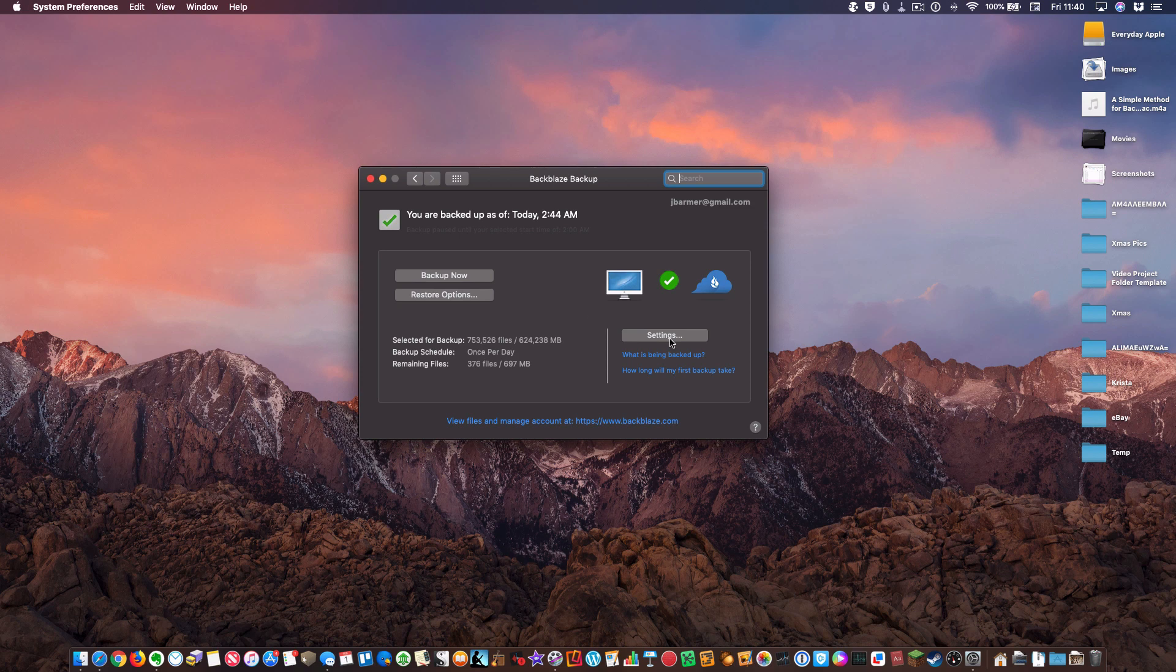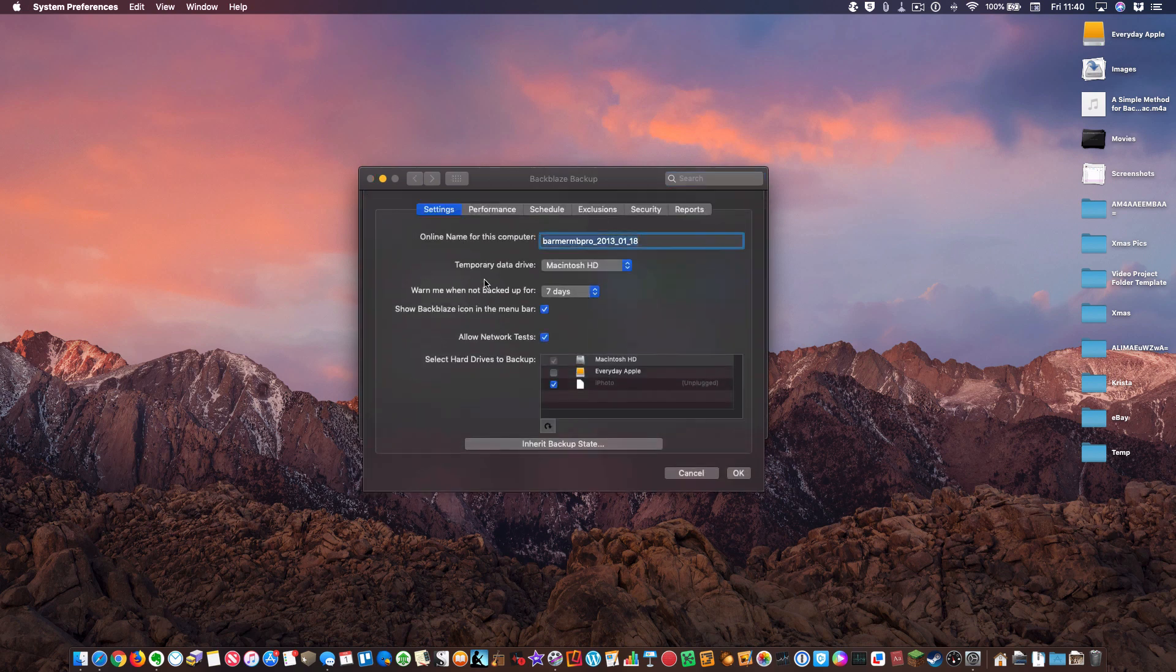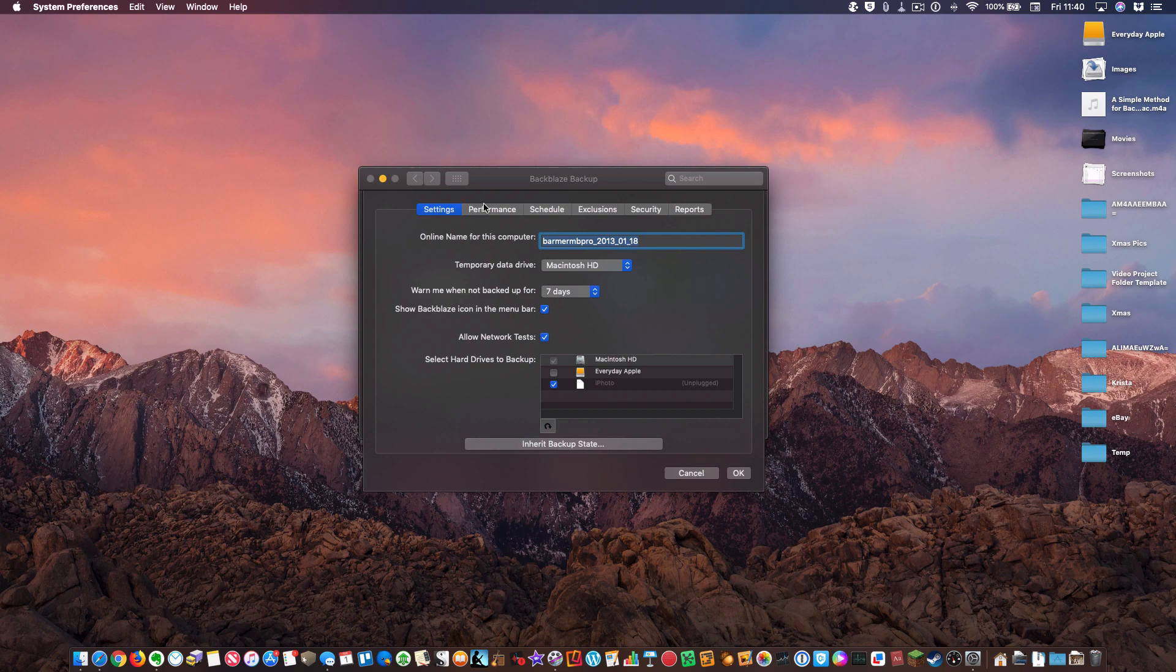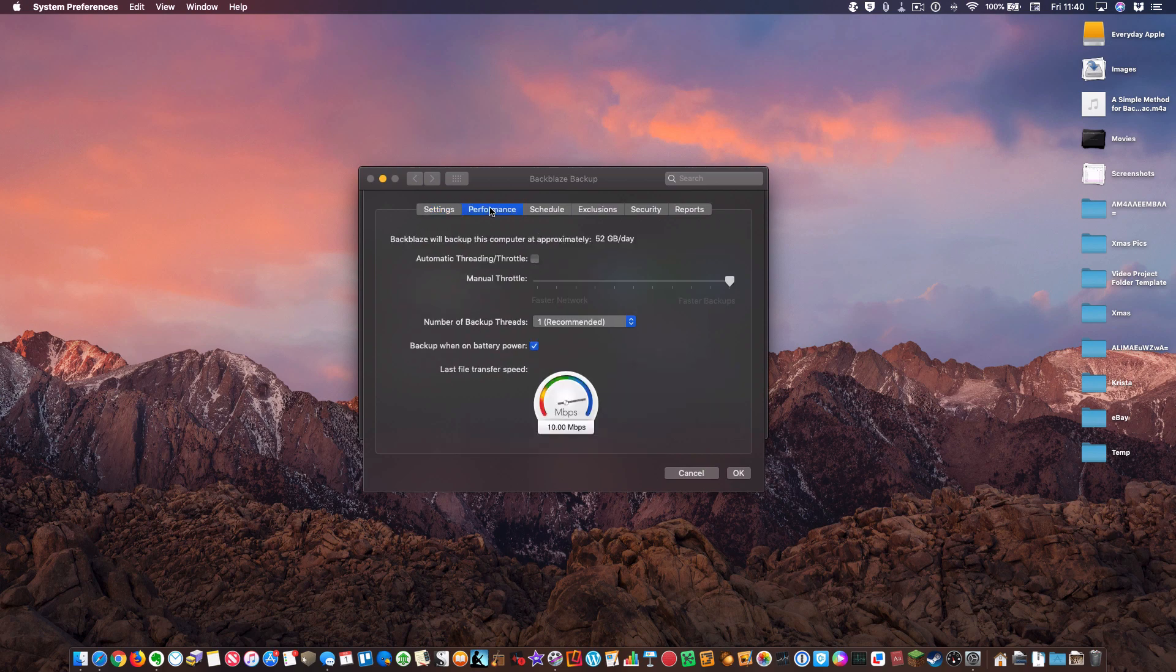You don't have to think about it anymore as long as your computer is awake at the time that you've scheduled it to back up. You don't have to click around with it or mess with anything. It's really great, very easy to use.